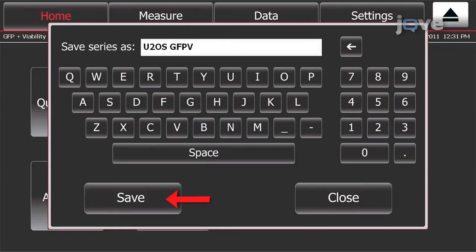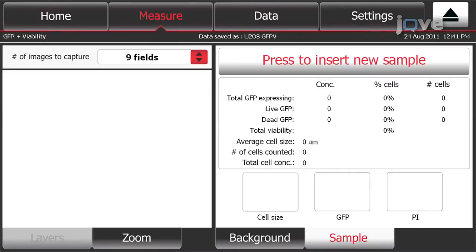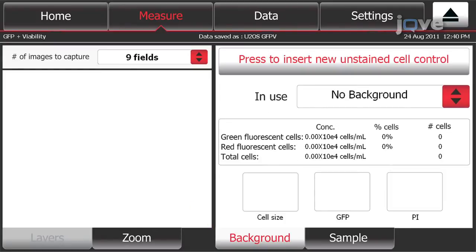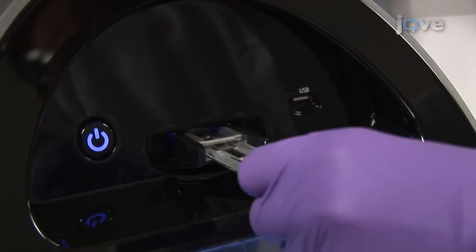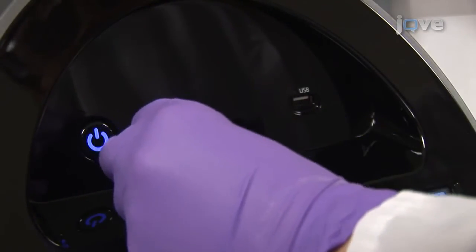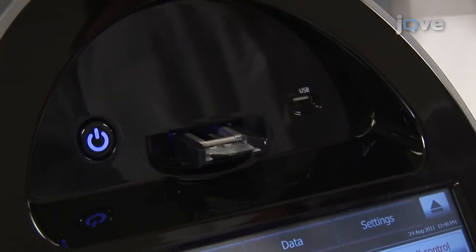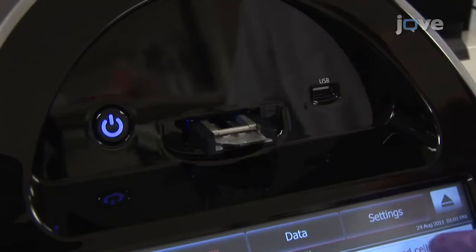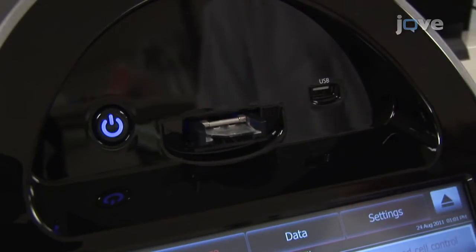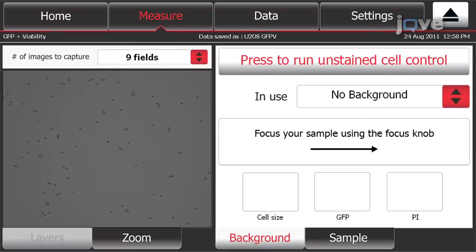The TALY cytometer will automatically advance to the measure screen. Next, to measure the background fluorescence, press the Background tab on the bottom right half of the measure screen. The default setting indicates that nine fields of cells will be imaged. With the control sample facing away from the instrument, insert the slide in the loading port until it stops — do not apply force. Touch Press to insert new unstained cell control. The slide will automatically be pulled into the instrument and a live image of the cells will be displayed on the screen.